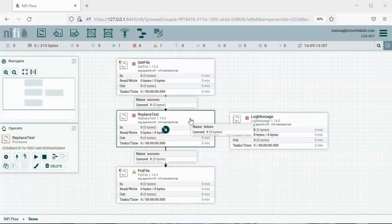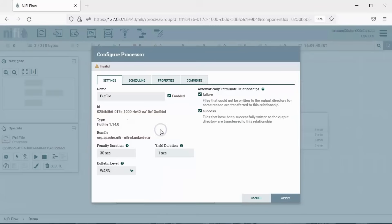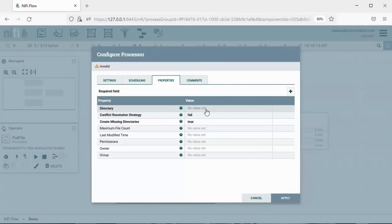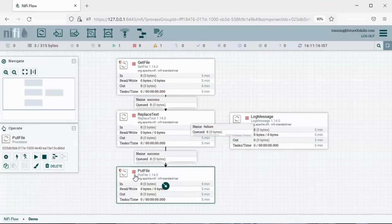The red color in the status indicator of the processors shows that the processor is valid but in a stopped state. For the PutFile processor, it is showing a warning because we did not specify the output location. Let's right-click, click on Configure, and go to Properties — the directory field is empty. We need to add the location of the directory where we want the processed file to be placed. Click OK and click Apply. The warning is gone now, and all the processors are valid and in a stopped state.